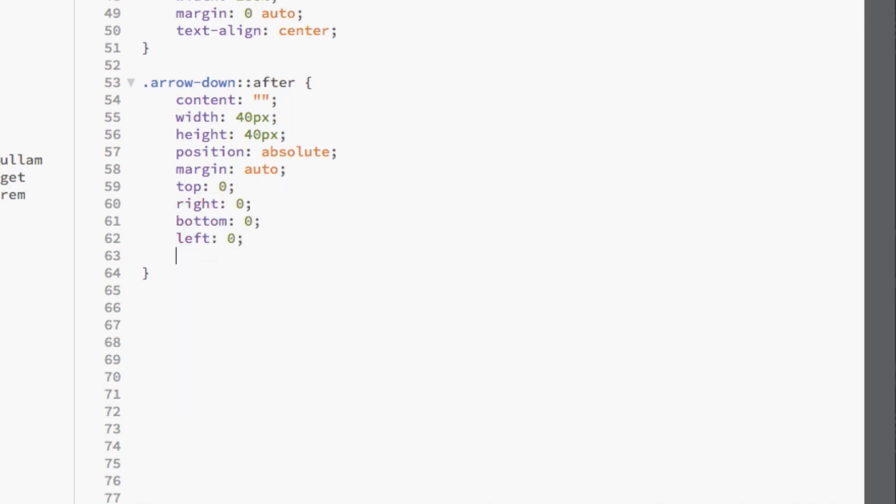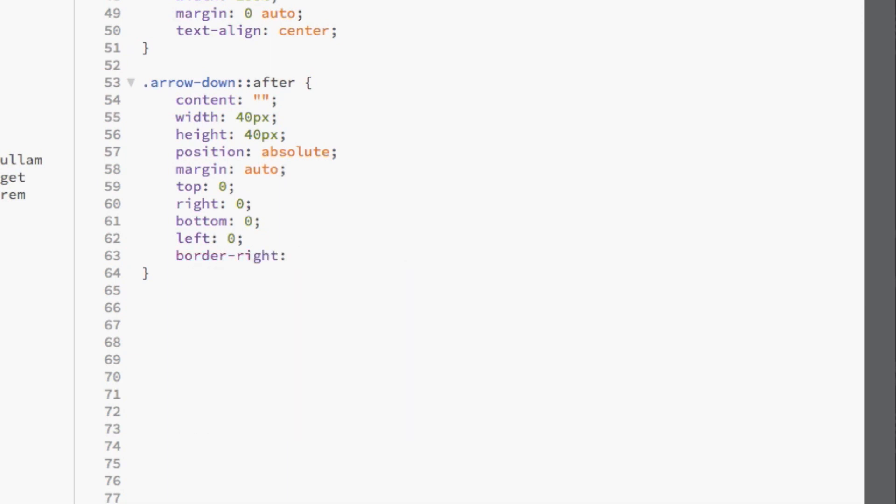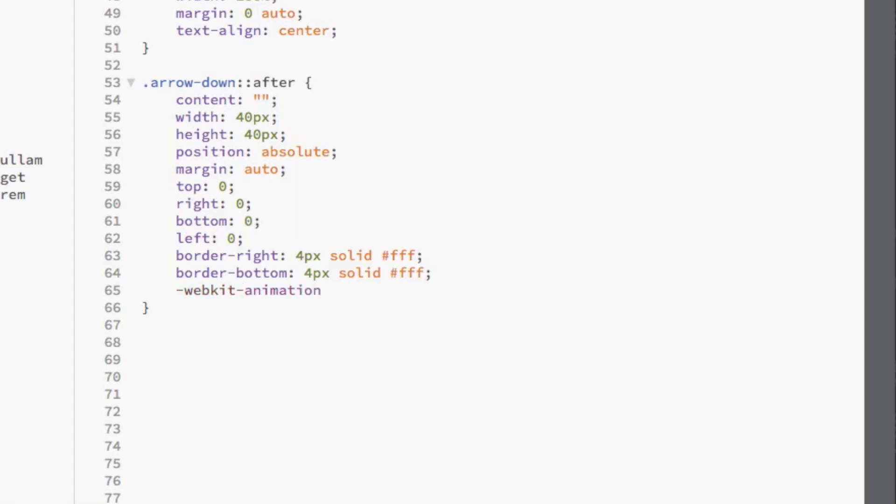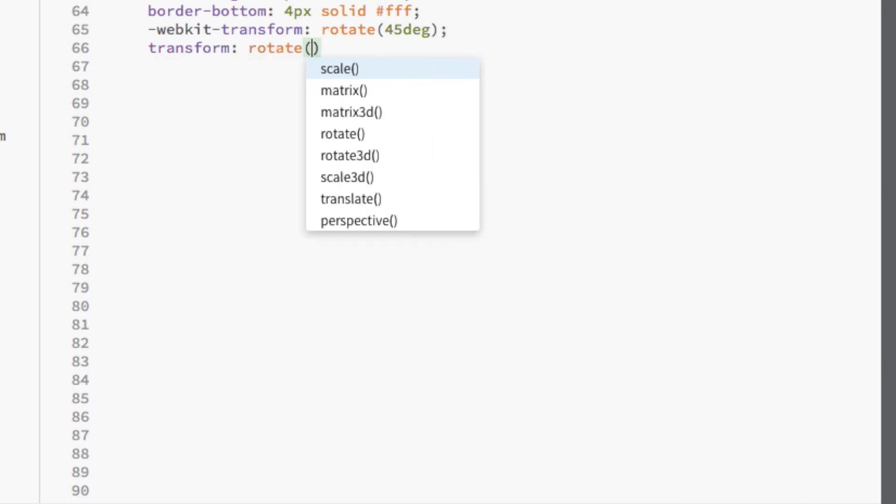We're going to add a border to the right and bottom of the arrow. That's 4 pixels solid and white. Then we're going to use the transform property to rotate it 45 degrees so it now looks like an arrow.